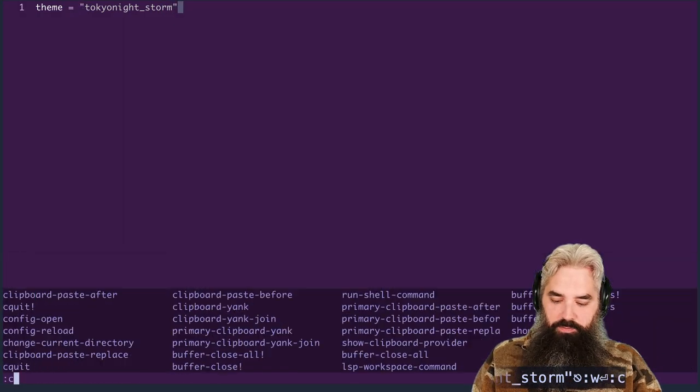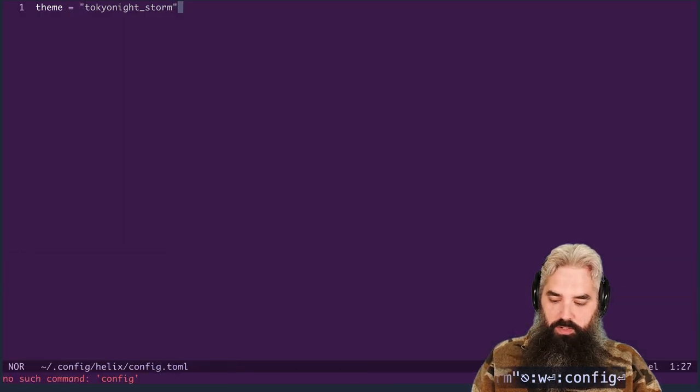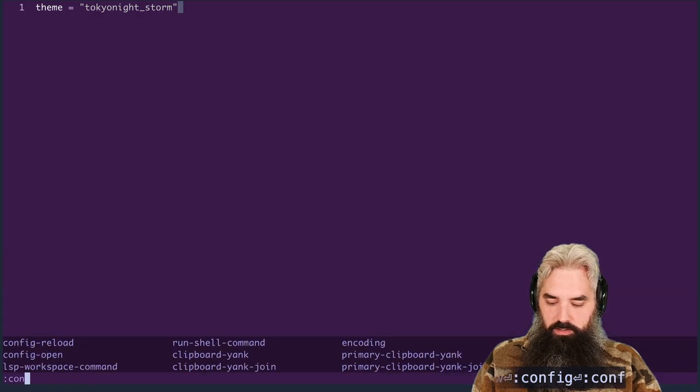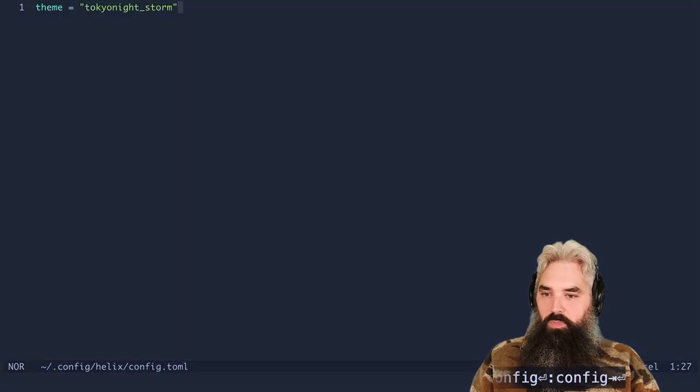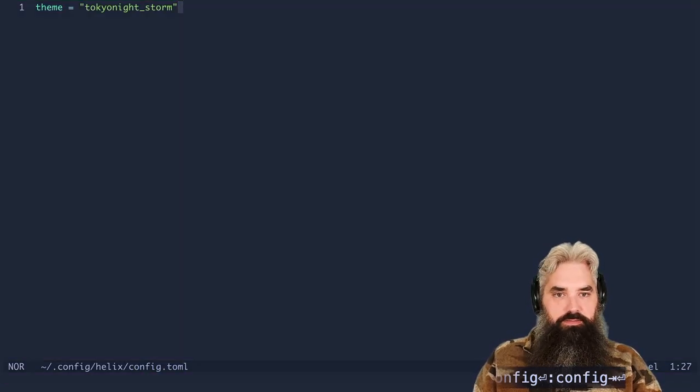I'm gonna save. We're gonna do a config reload. There it is.